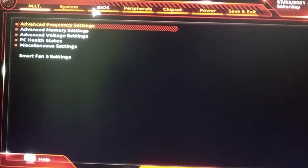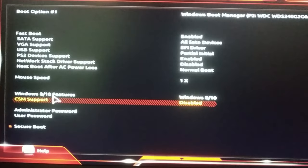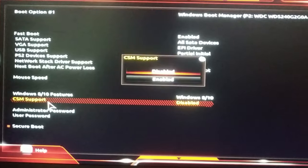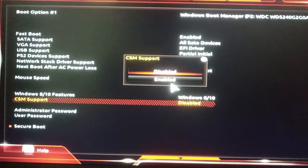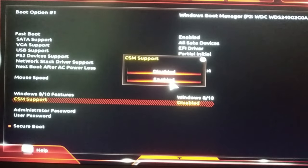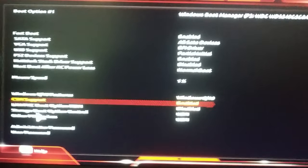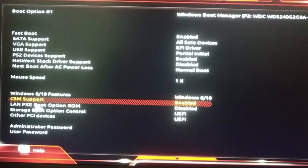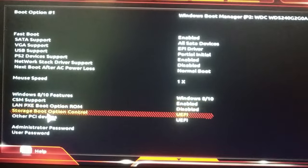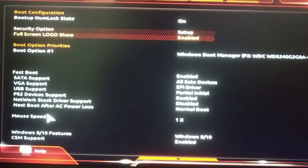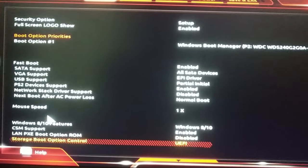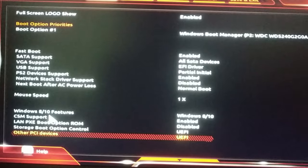First of all, I need to enable the CSM support from here to show you guys. When CSM support is enabled, you can see there is no Secure Boot option appearing here.